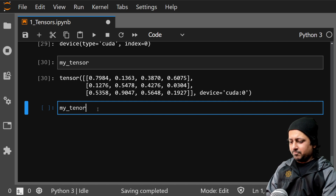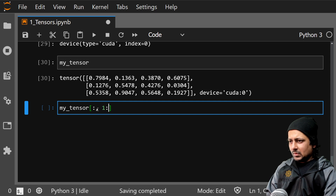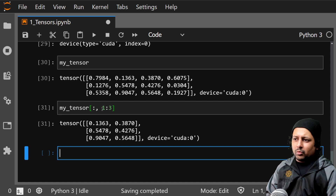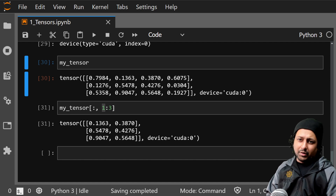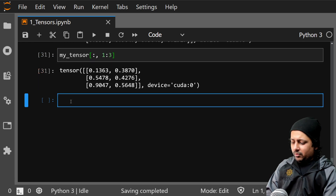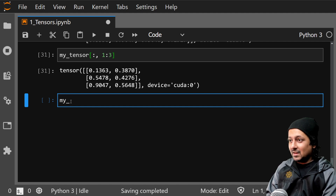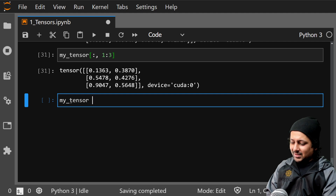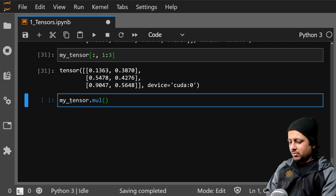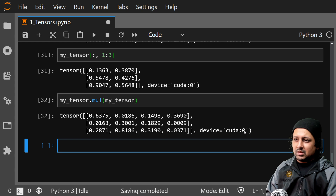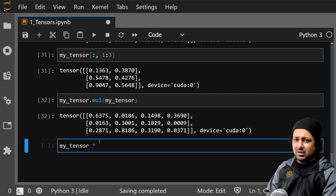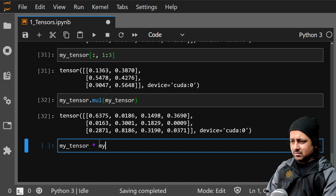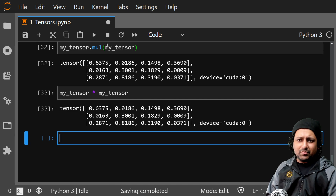There are many things you can do to tensors, like indexing. So if this is your tensor and you want my_tensor for all rows across columns one and two, you can do that. These are the same simple operations you perform in numpy. A lot of times you need to multiply two matrices element-wise — you can do my_tensor.mul(my_tensor), or simply my_tensor * my_tensor — both give you the same result.